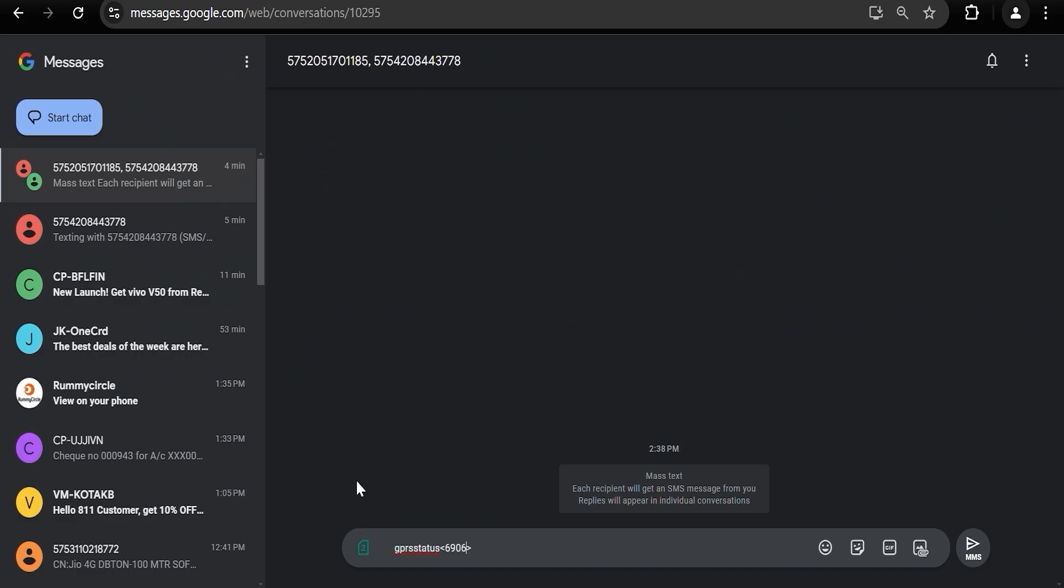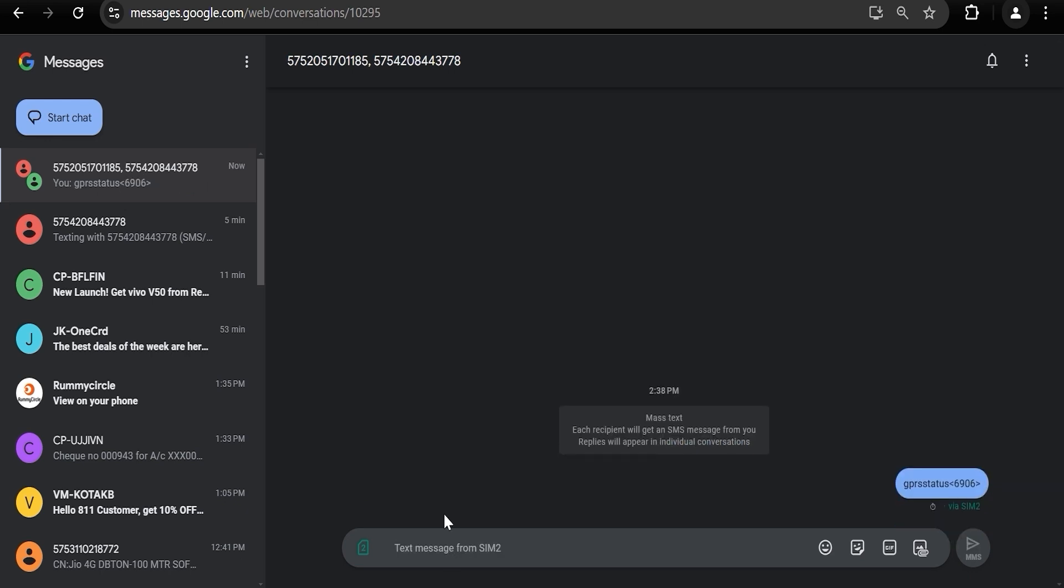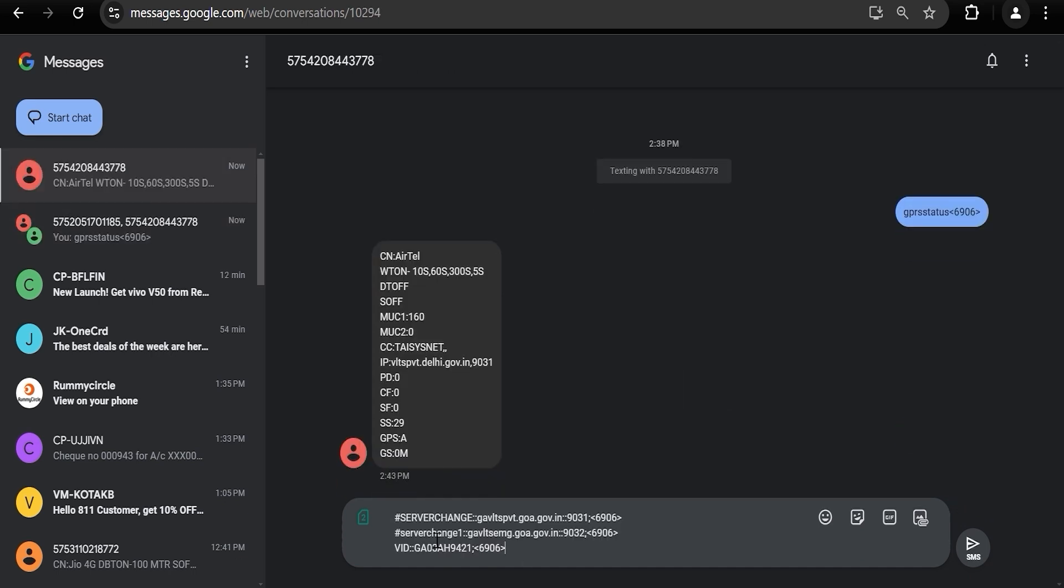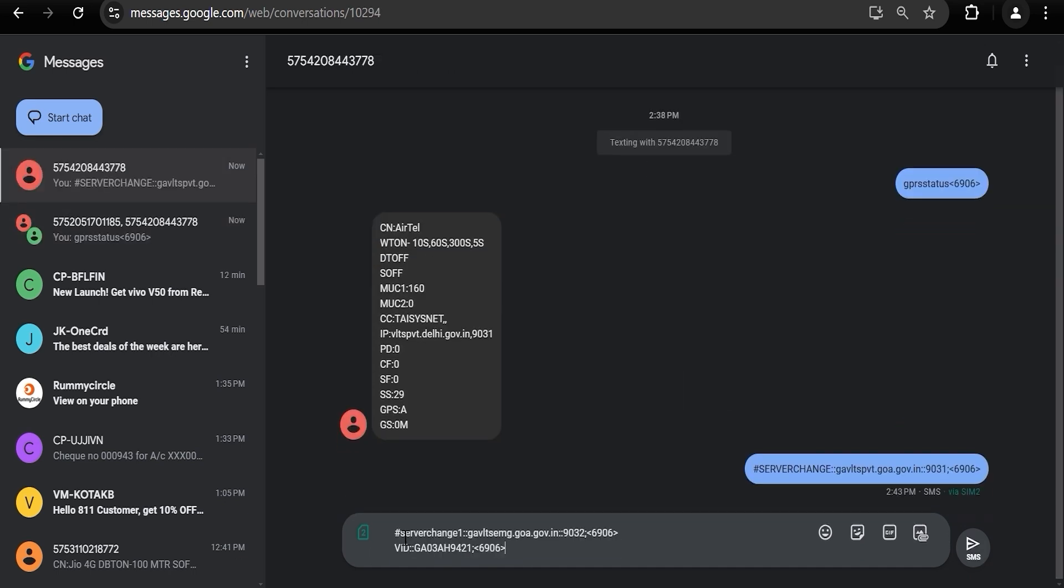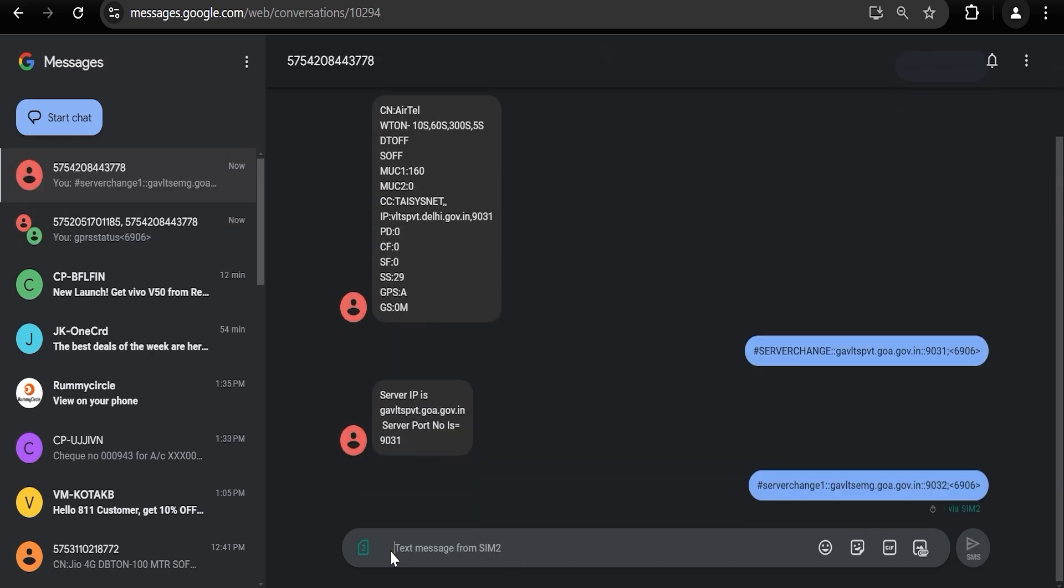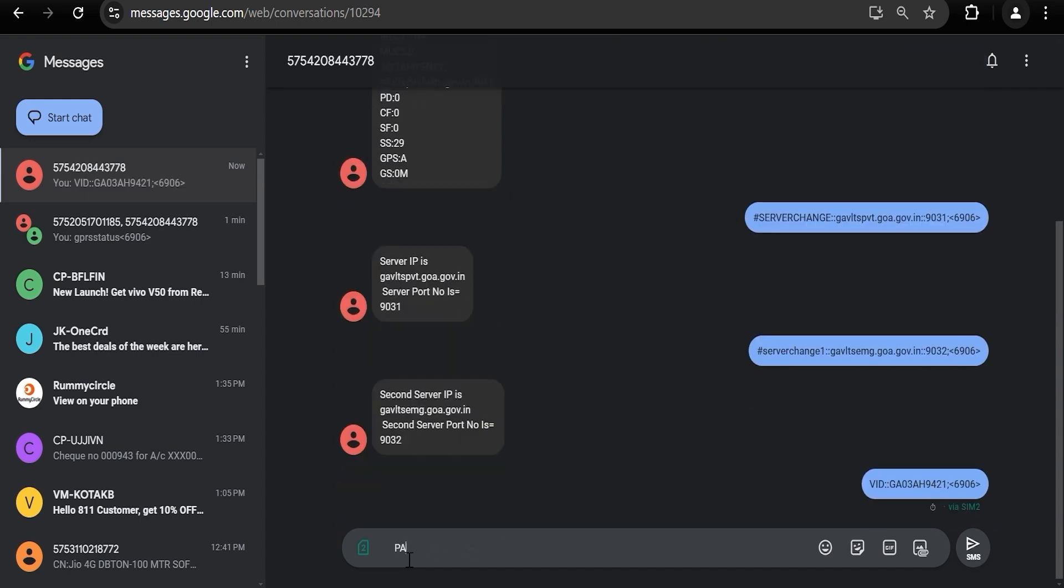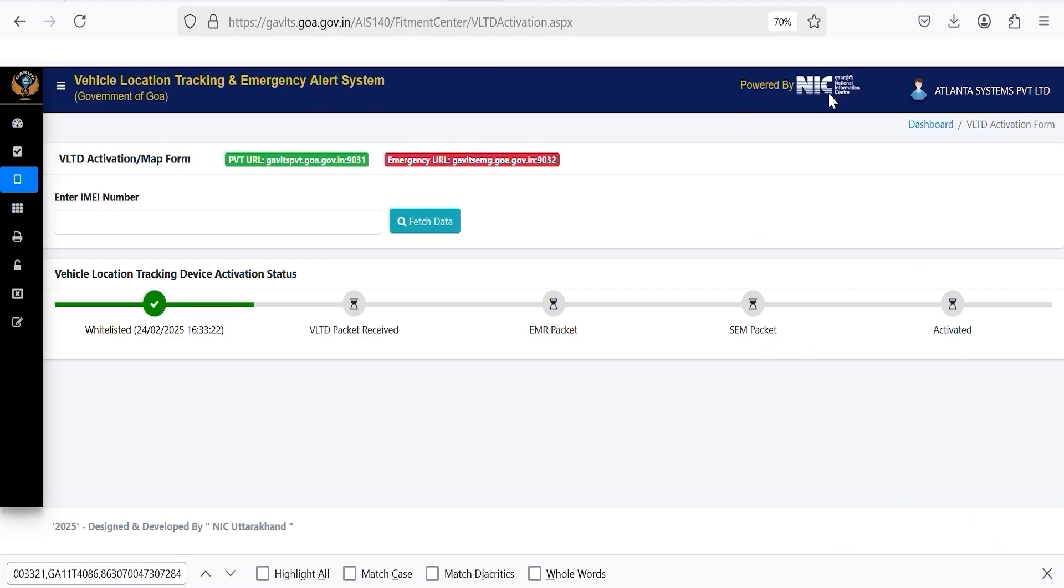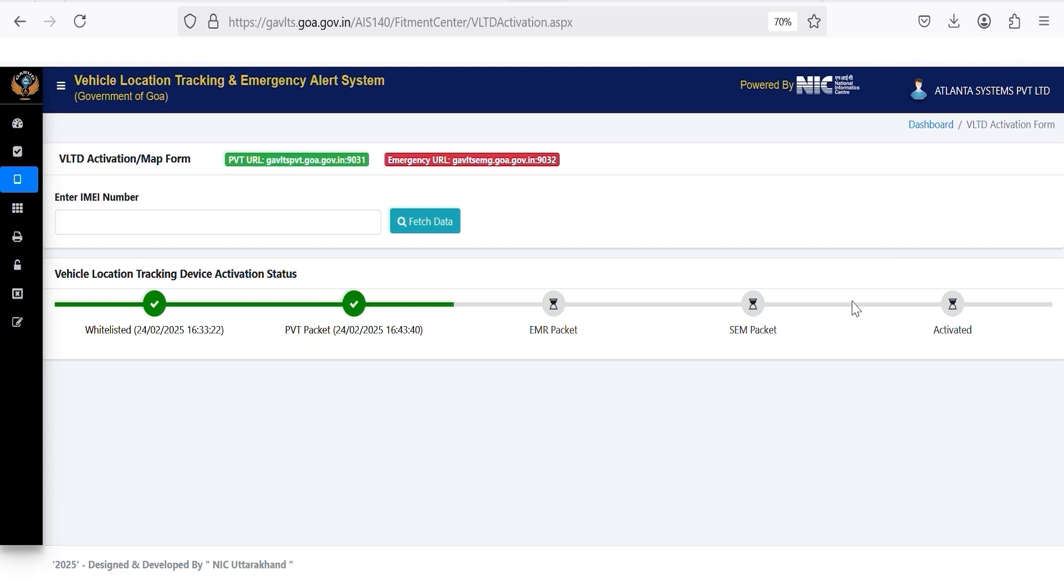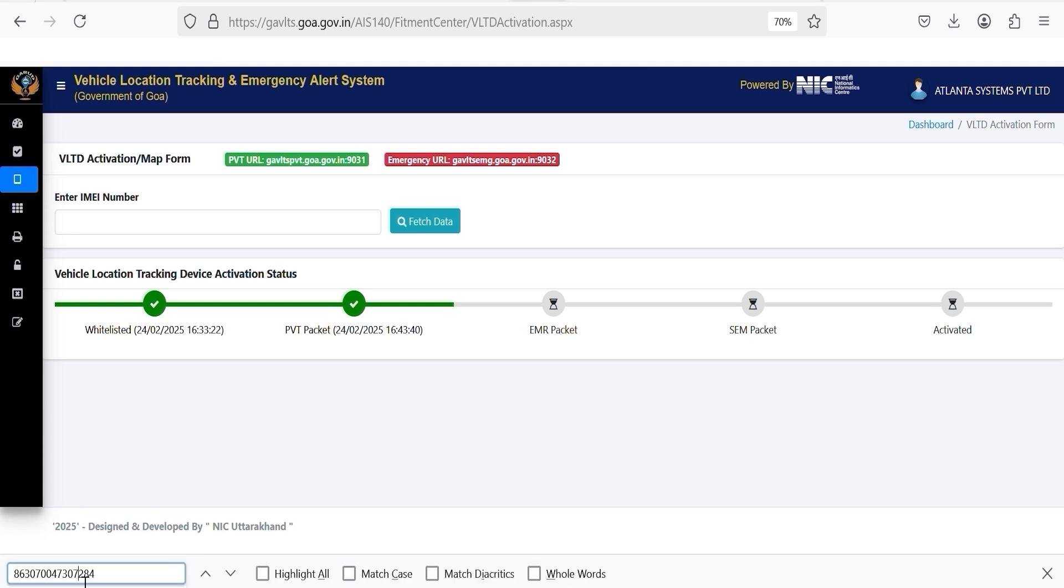After checking the GPRS status, proceed to set the vehicle ID or vehicle number using the appropriate SMS command. Now search in my number again.